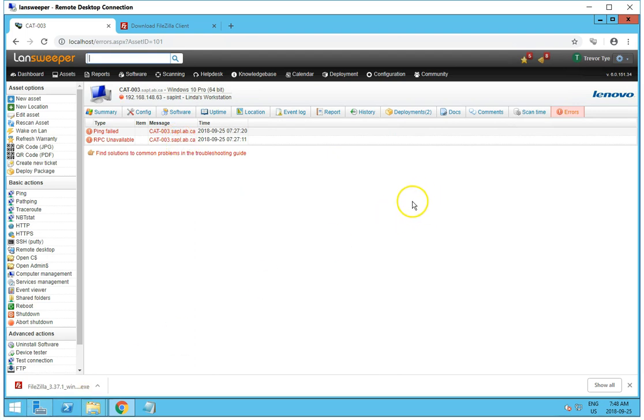And that is all that is required to deploy a software package with Landsweeper.